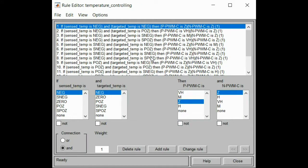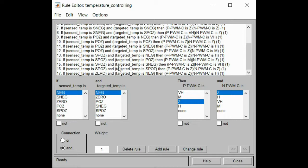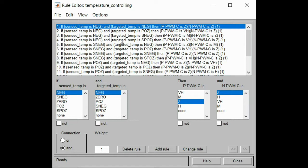In the next step of fuzzy logic controlling, we have created our rule-based rules that will run our system. In total, we have 17 rules in order to make our system more efficient and more active in controlling the temperature. For example, I will give you three or four rules. If sense temperature is small negative and targeted temperature is also negative, then the pulse width modulation command given to our heater and our ventilator will be zero and zero.